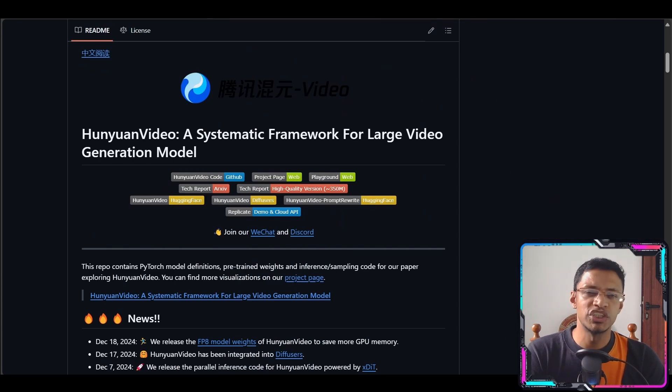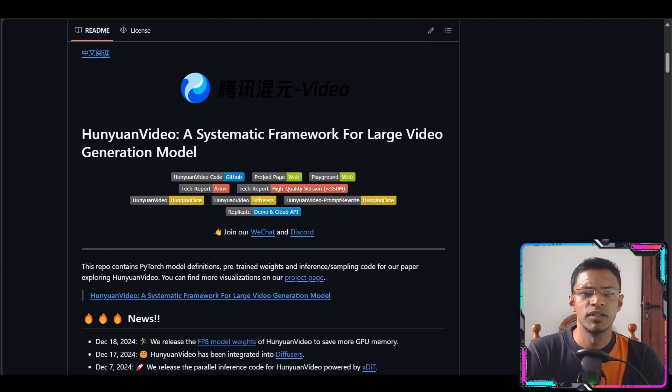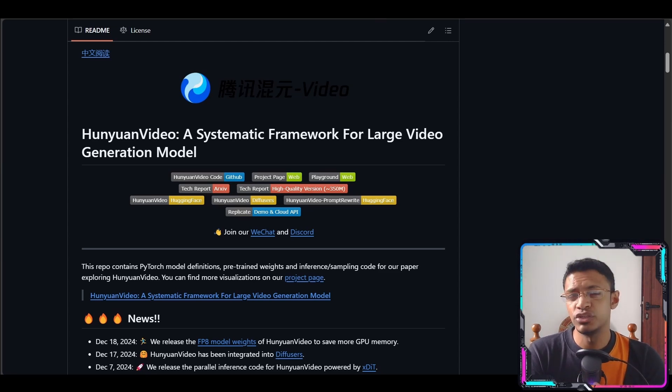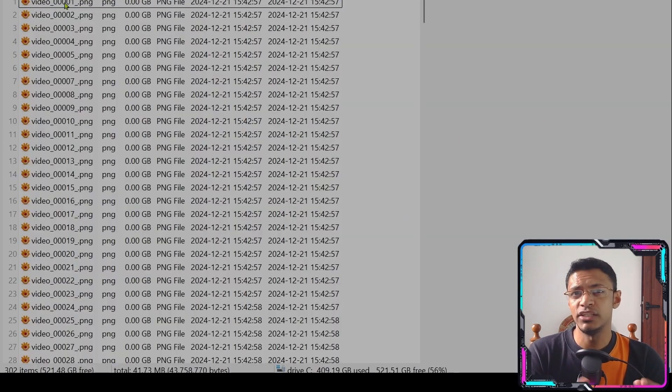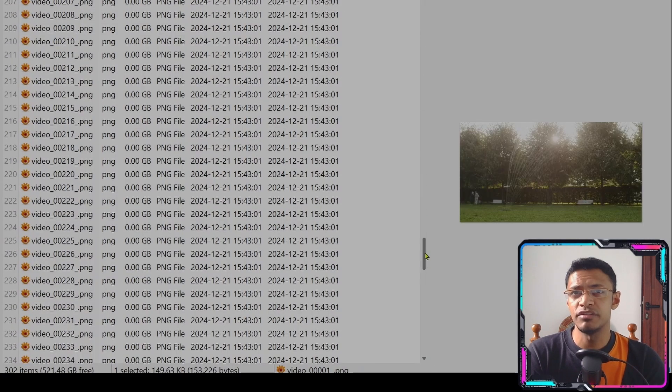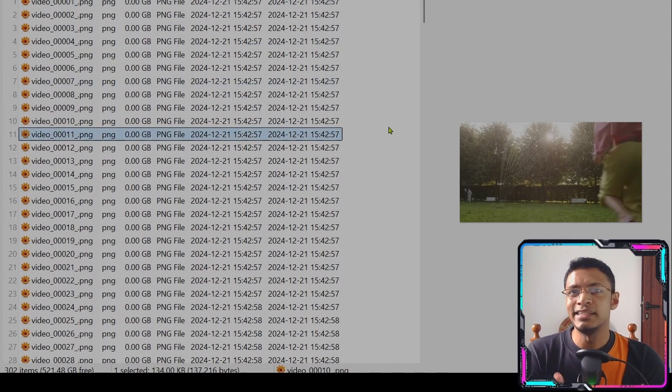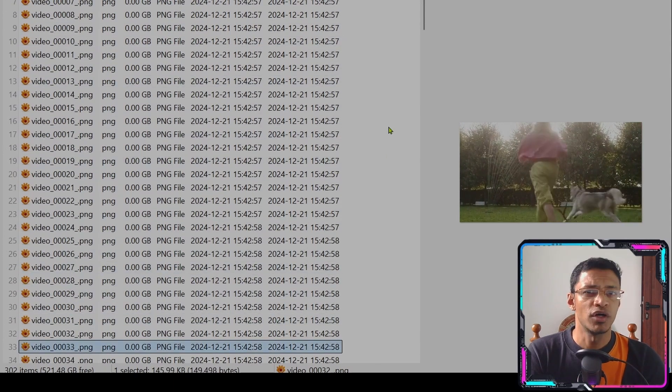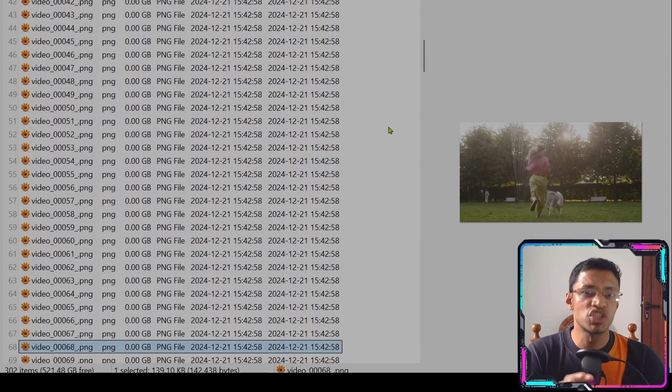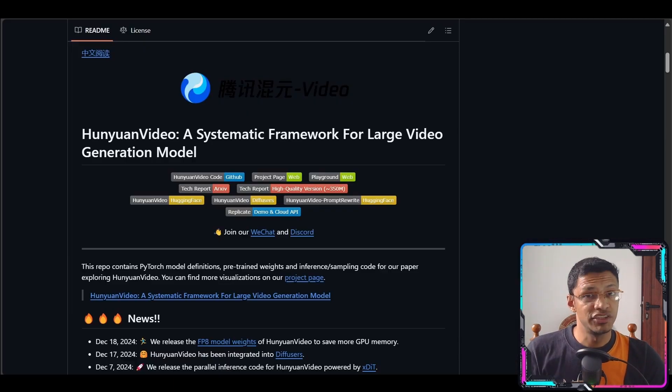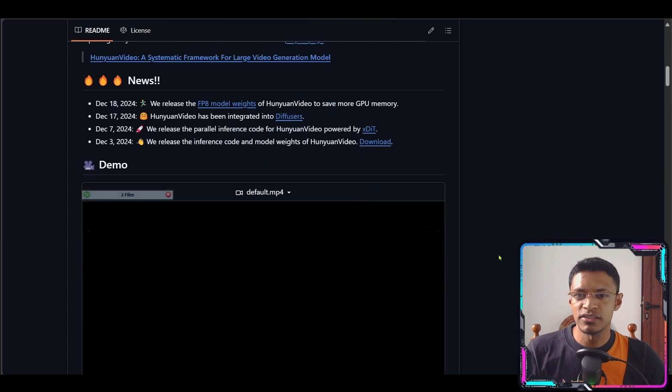Honey One video generation is an open source project designed to generate videos from text or images. The most challenging part of video generation is the fact that we need to generate a lot of images and then make sure that it is consistent. Honey One video solves this problem but it does come at a cost.